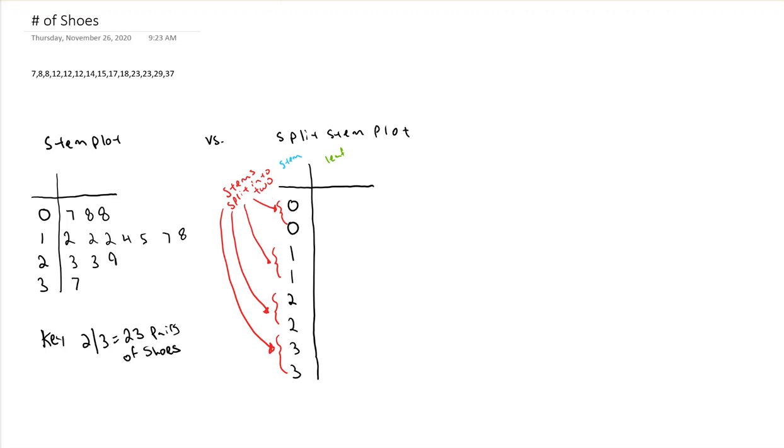Now for the leaves, we need to come up with a rule for how we're going to decide which stem they go with. And here's the rule. We want an equal number of leaves to potentially go to each stem.